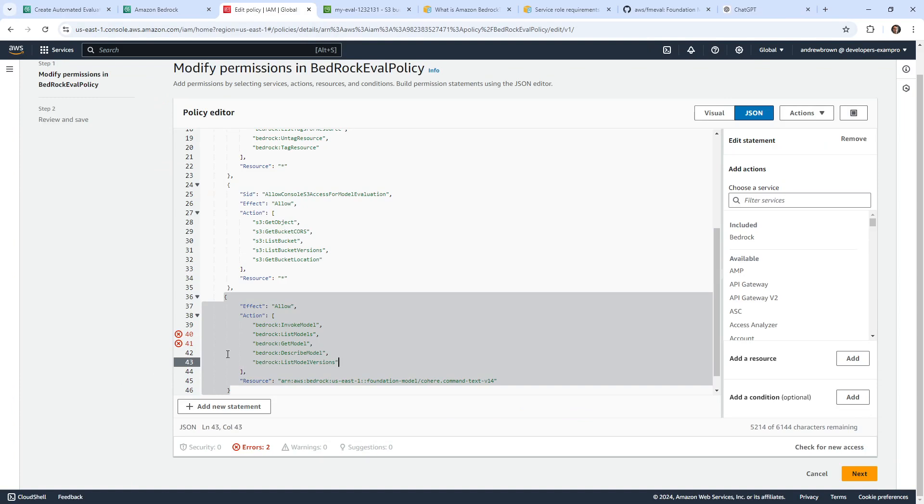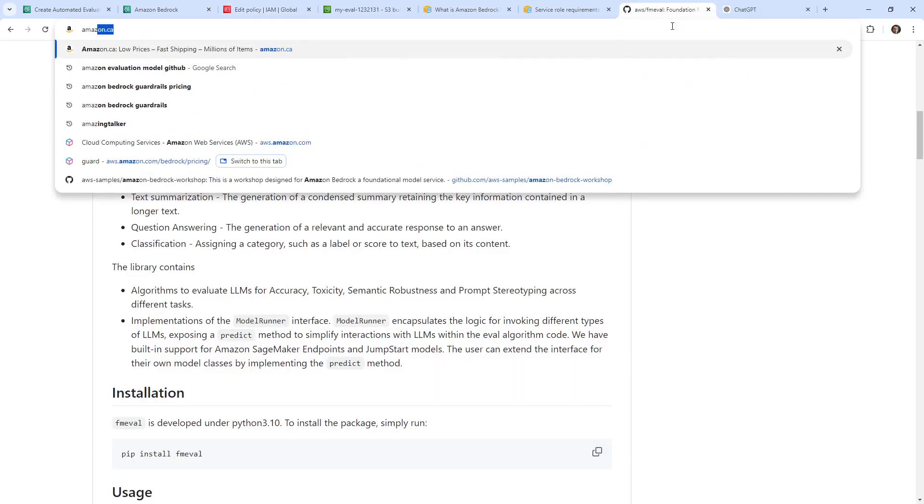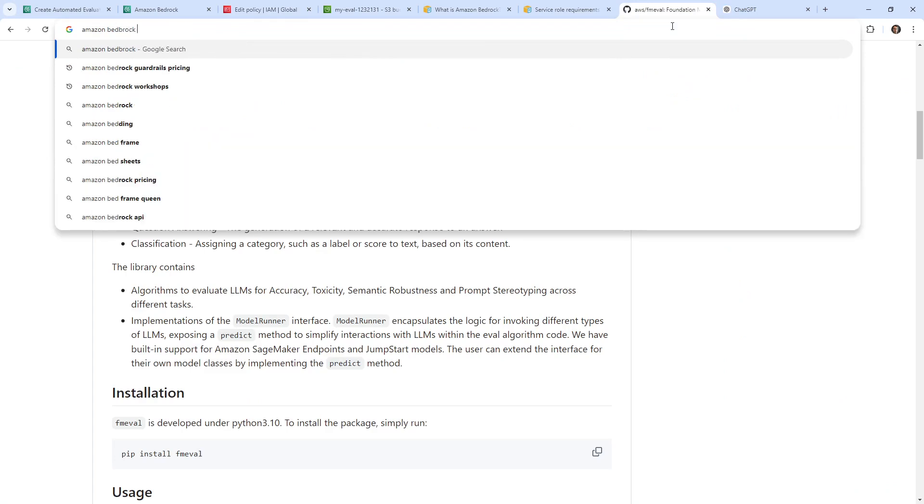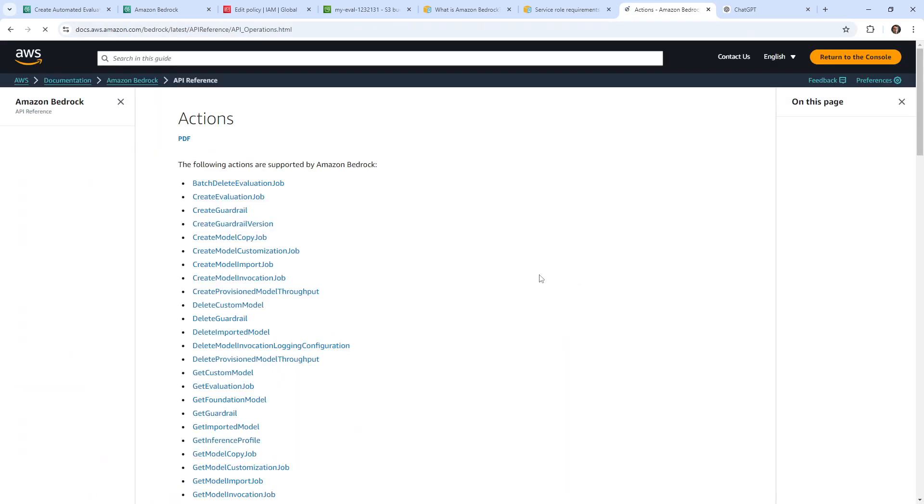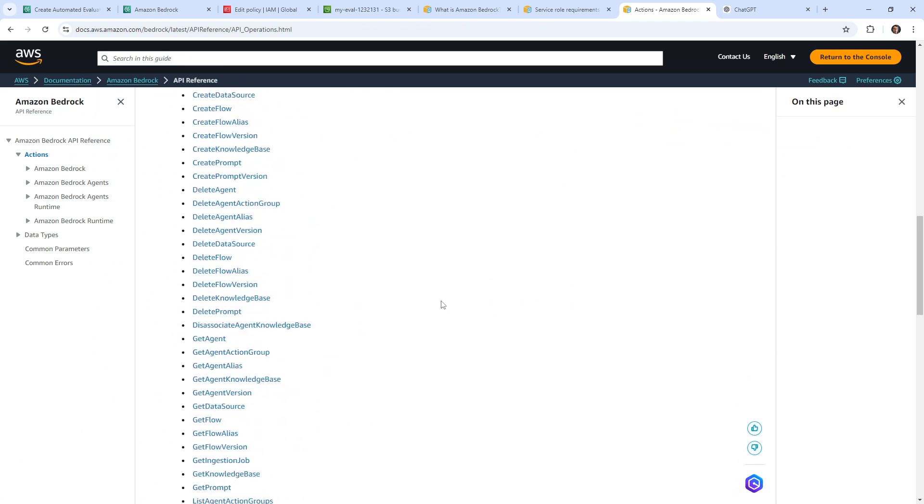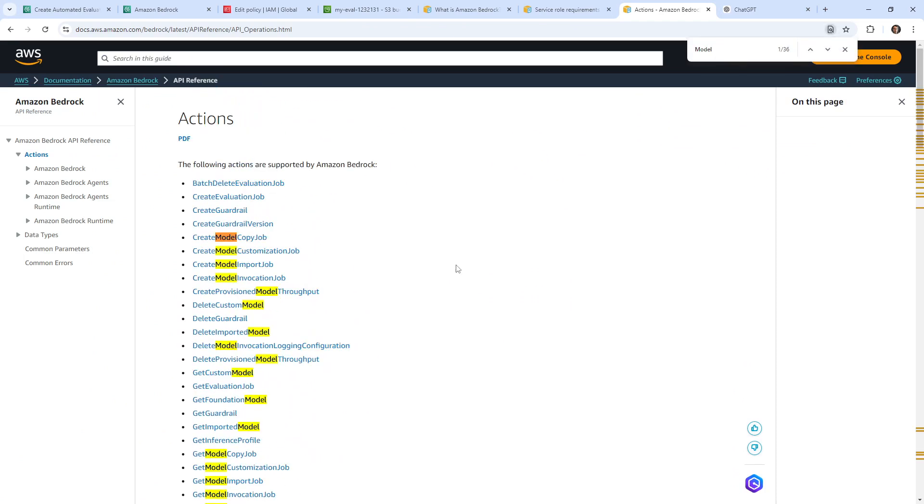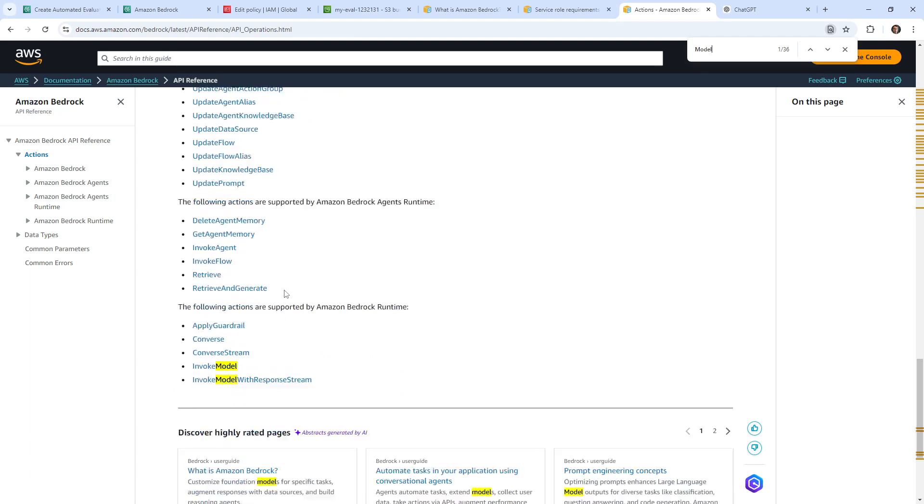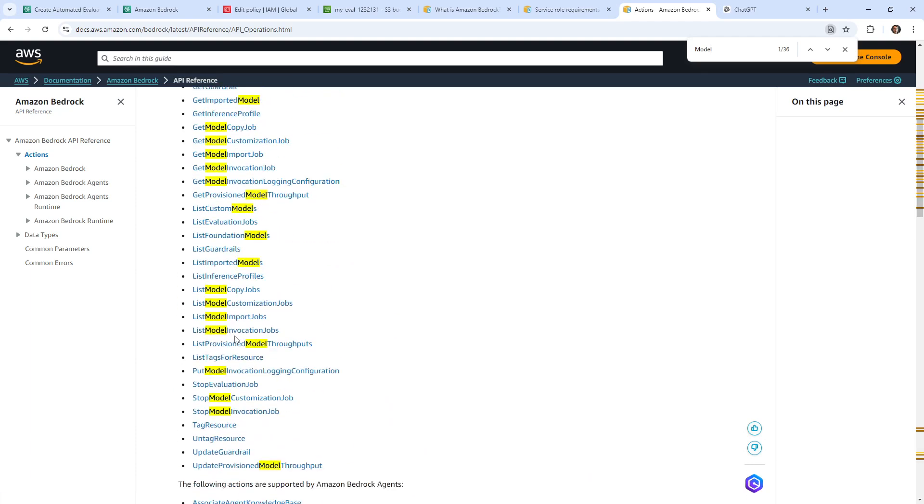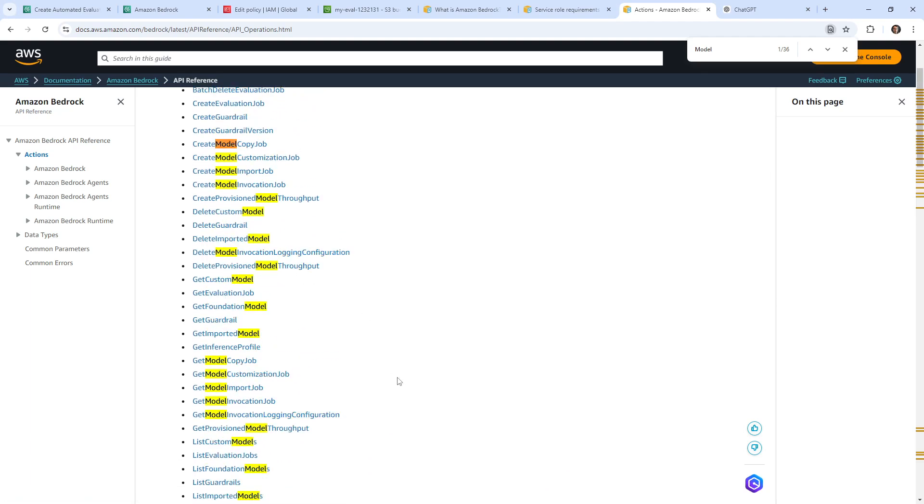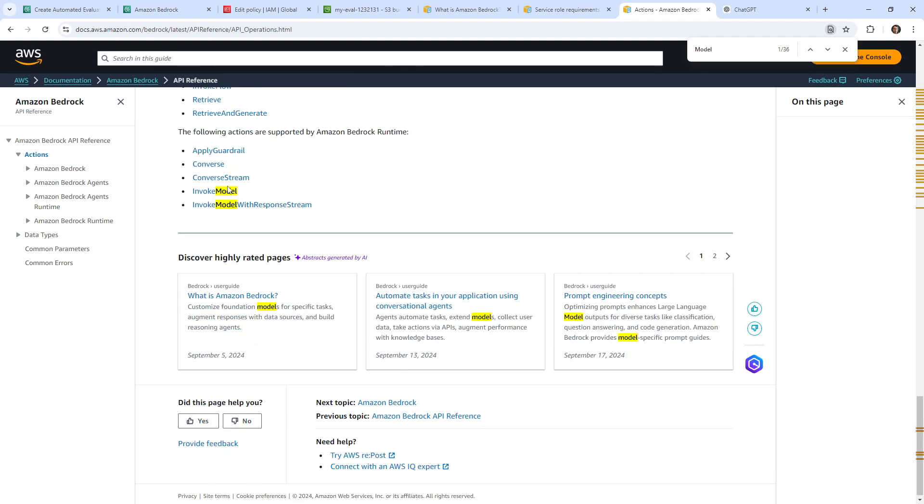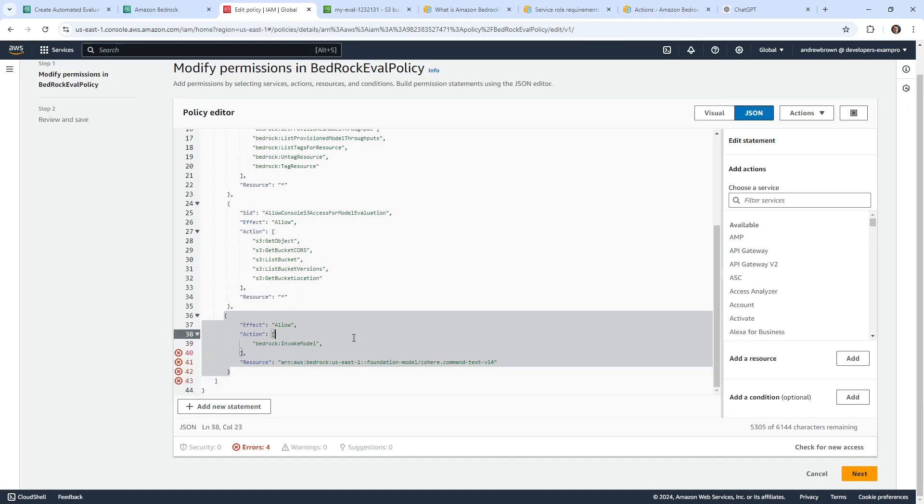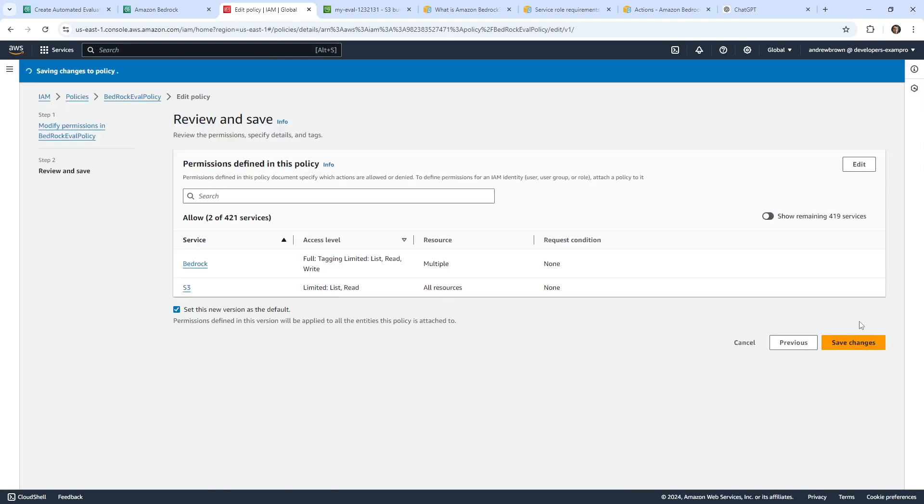It doesn't know what those models are. So it has these actions, but if it says they're not valid, they're not valid. This is what I mean where like the models don't always know, especially when things are new. So invoke model is definitely real, list models is not there, get model isn't. So let's look up actions. Amazon Bedrock API actions. So much work to get this working. What I'm looking for here is things like invoke or model. There's no like get model, there's get foundation model. Basically it's just invoke model, so maybe that's all it needs. We'll go ahead and take the rest out of here. That's not a problem, we'll go ahead and hit next and save this.